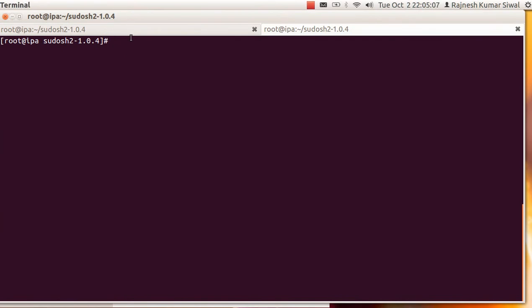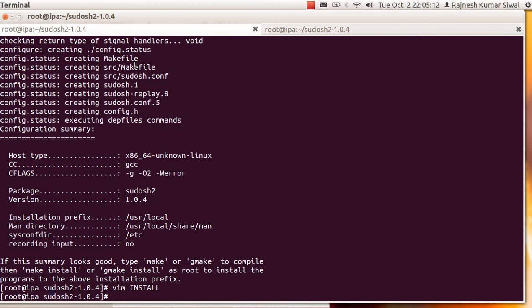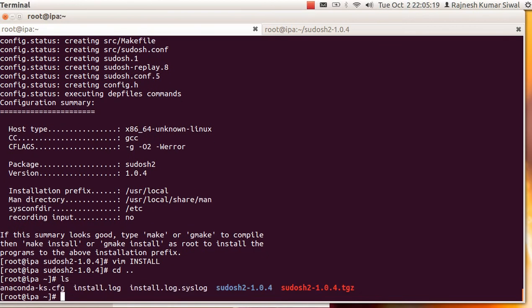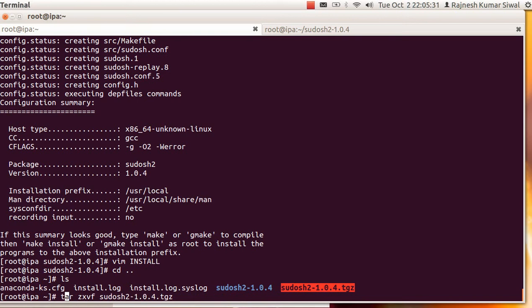Let's come back to our virtual machine and try to install it. First thing that you will have to do is uncompress the file. I have sudoosh version 2.1.0 and the command is tar zxvf to extract it.